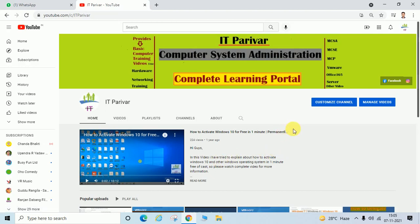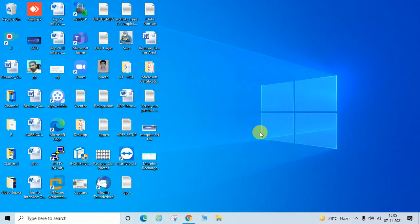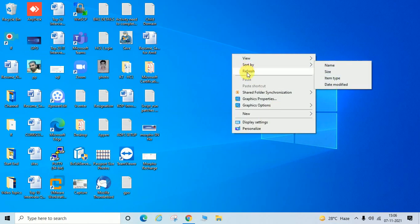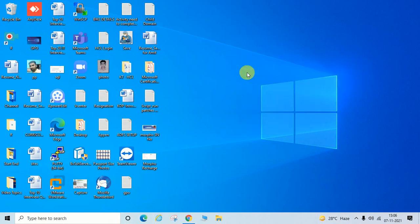Before we go ahead, if you are a new user on my channel, please subscribe and like and share with your friends. So let us start. I am using a Windows 10 machine and I will show you through PowerShell commands how you can enable, disable, or check SMB protocol status.